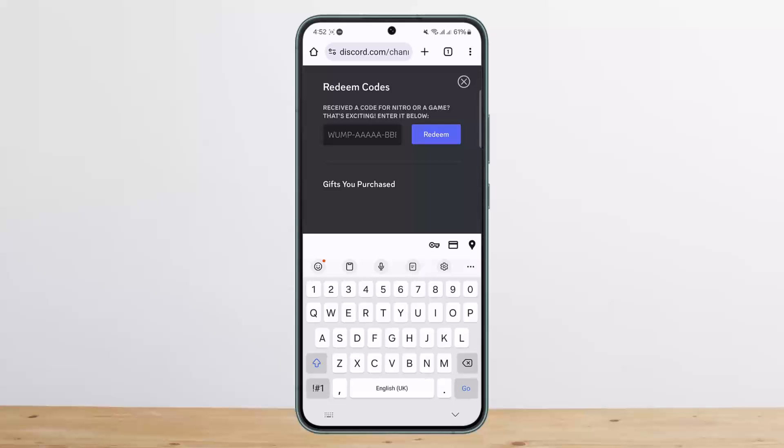This is how you can redeem your Nitro code on mobile. Hope this helped. Do like and subscribe, and don't forget to leave a comment below if you have any further issues.